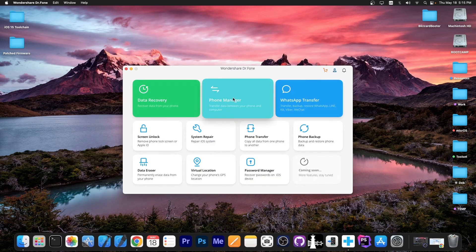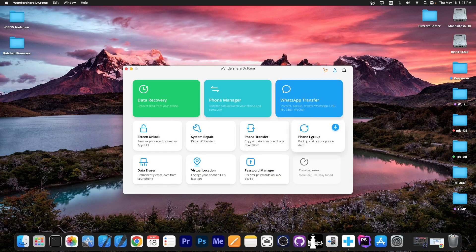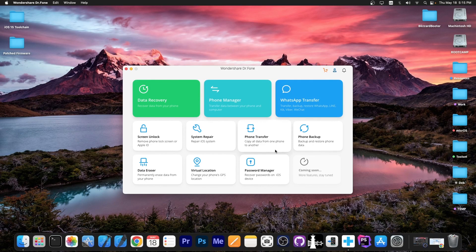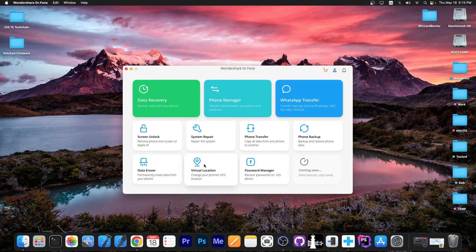The phone manager is over here, WhatsApp data transfer, you can do backups, you can transfer the entire data from the phone to another phone if you bought a new phone. Virtual location if you want to spoof your location. But the feature we're interested in is Data Eraser.